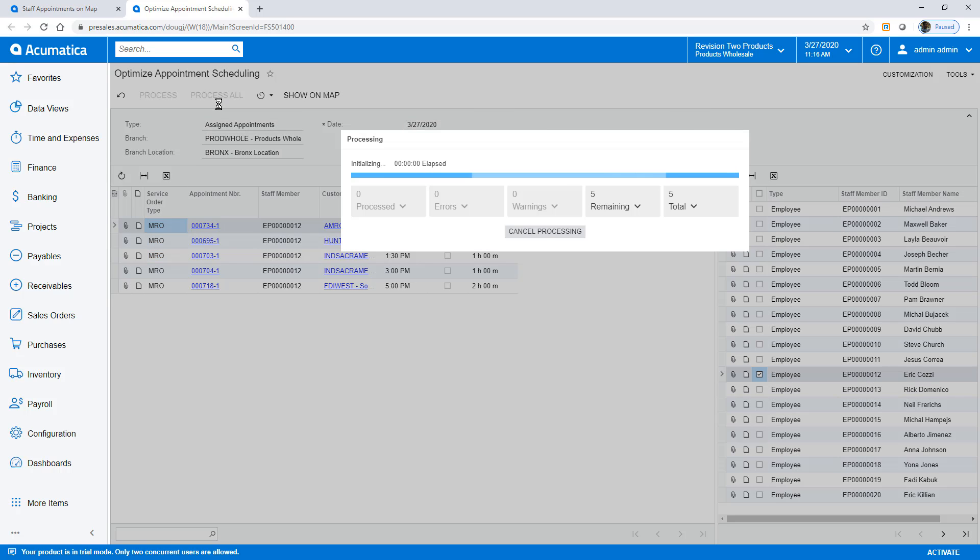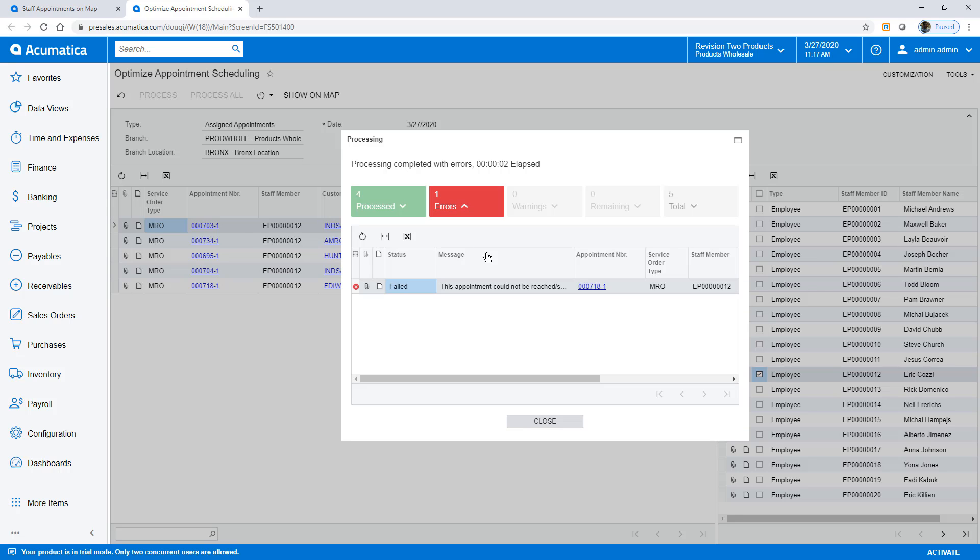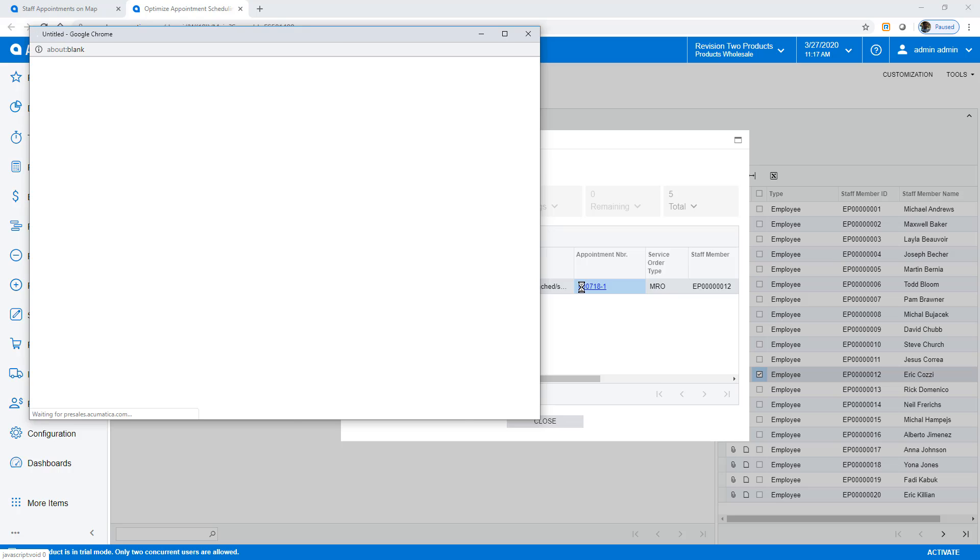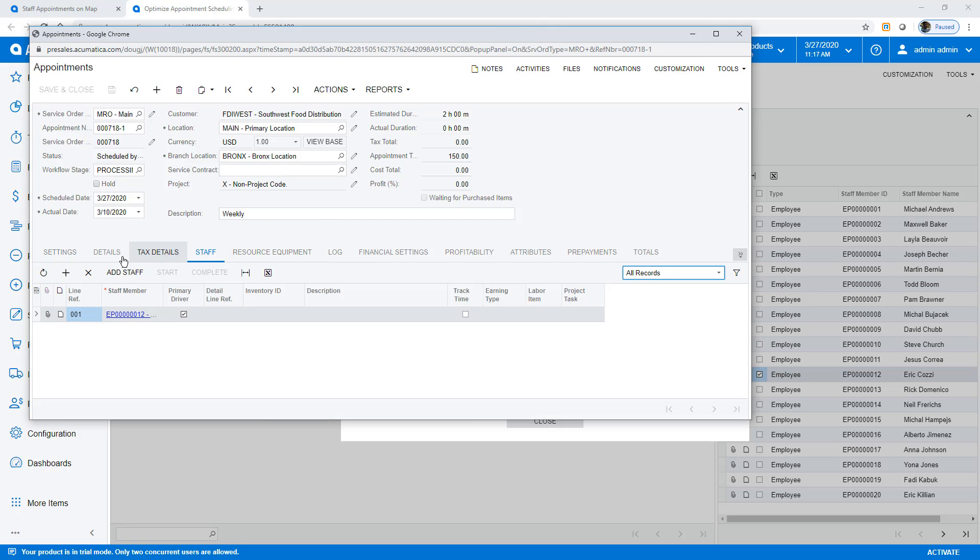During the optimization process, I receive an error. It seems my employee was over-scheduled, so I need to reassign one of the appointments to somebody else. To do this, I open the appointment and remove my assigned employee.